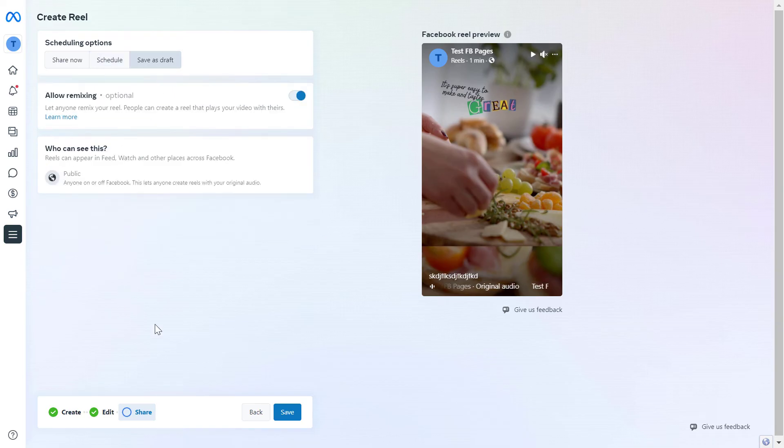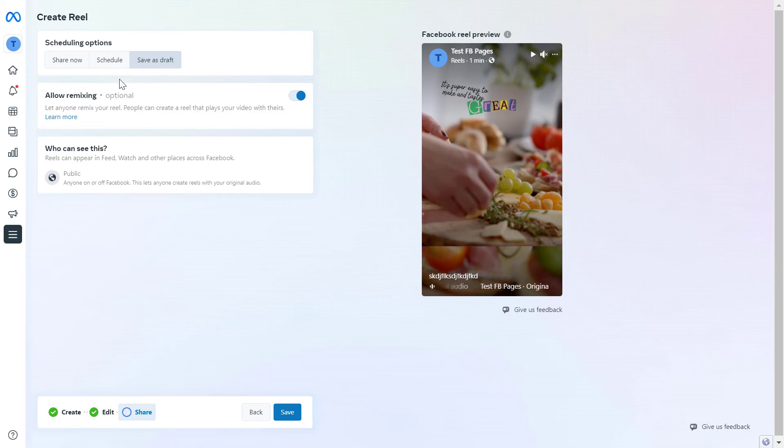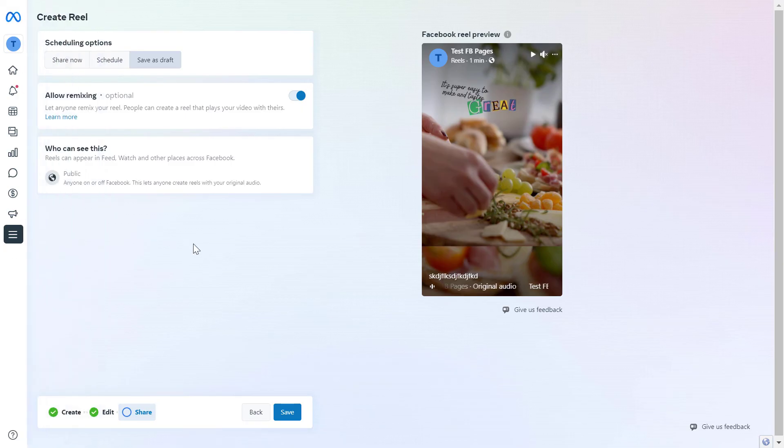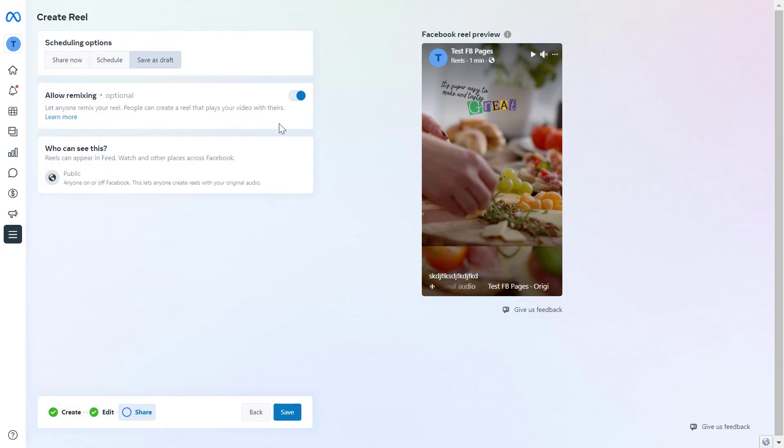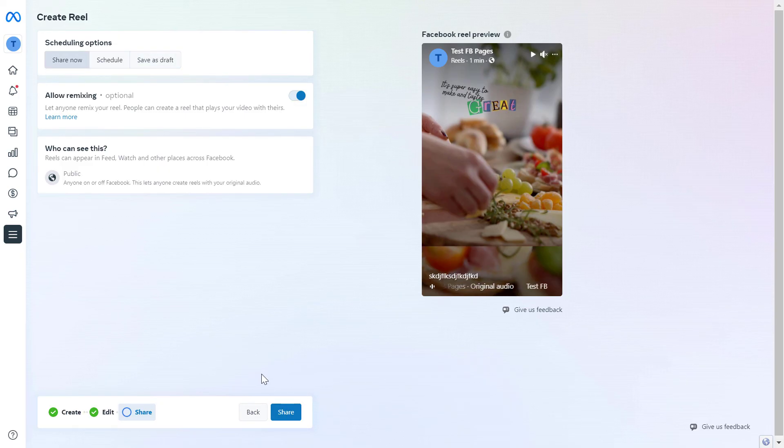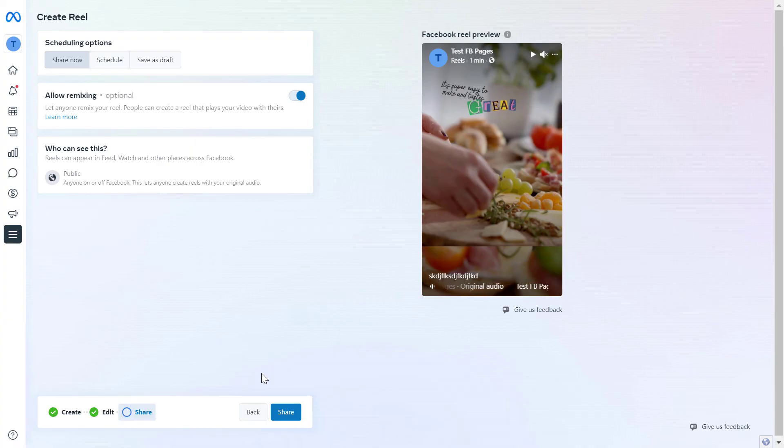Last but not least, if you want to show it to your team members or colleagues before publishing the reel, you can save it. It will be saved in Facebook Business Suite, and other colleagues who are added to Meta Business Suite will be able to check the reel before you click the share now button and it's shared on your Facebook page feed.